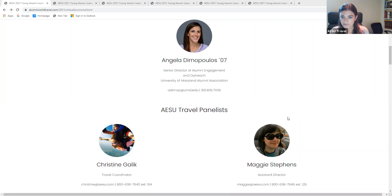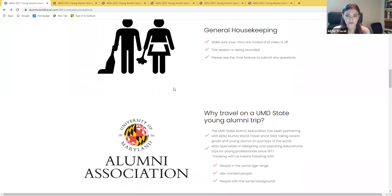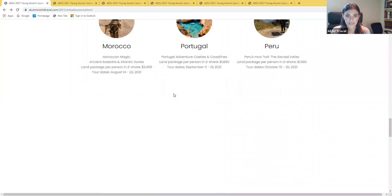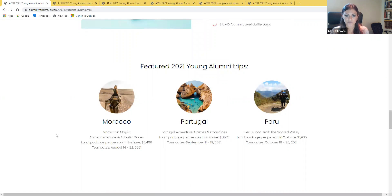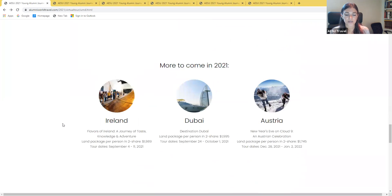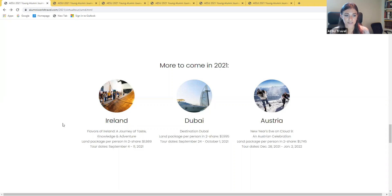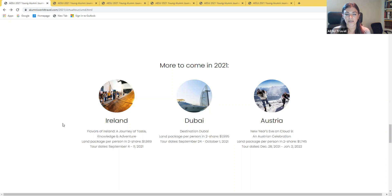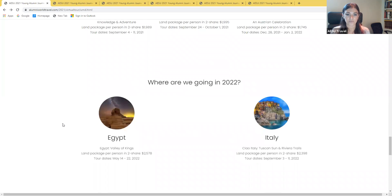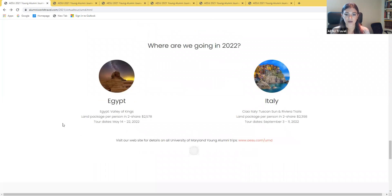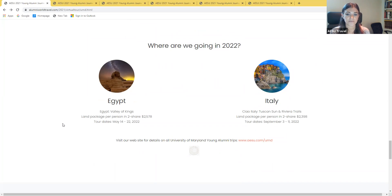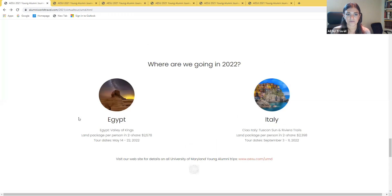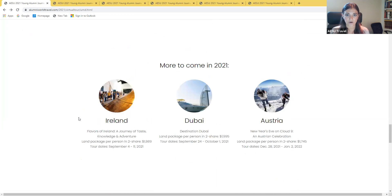We do have a few other tours that we're offering. We highlighted these three tours today, the Morocco, the Portugal, and the Peru. We do have a few other tours that are being offered in 2021. We do have a tour to Ireland in September, Dubai also in September, and then a really cool New Year's Eve trip to Austria in December. You can go to aesu.com slash University of Maryland to check those out. Then we do have some trips that we're starting to promote for 2022. We're going to Egypt in May, and then Italy in September. There is the link to visit to find out about all of those trips.